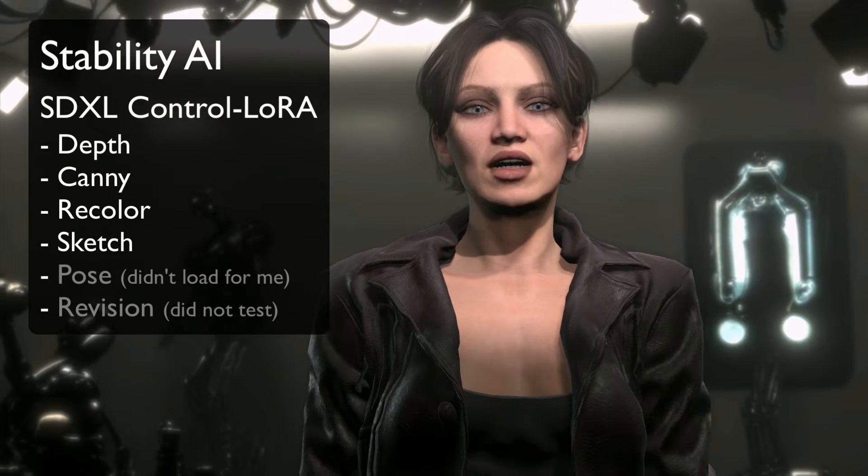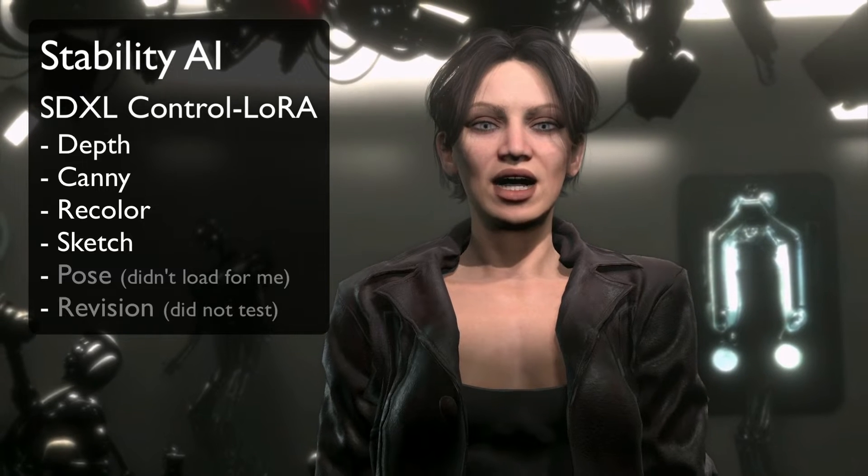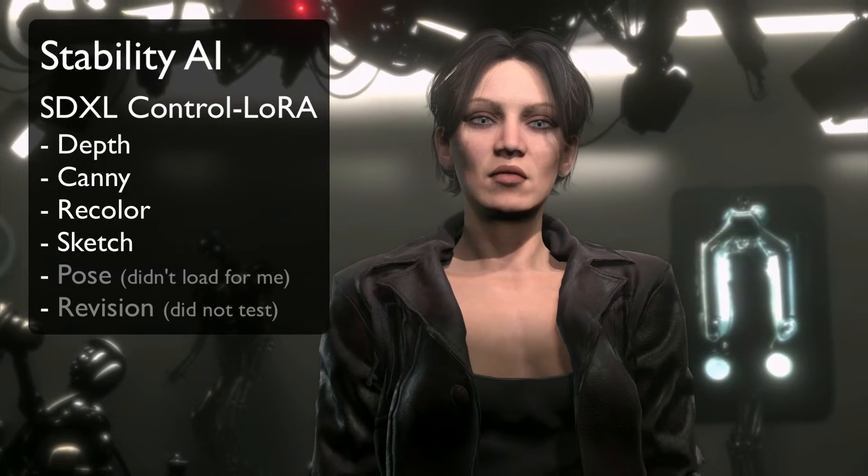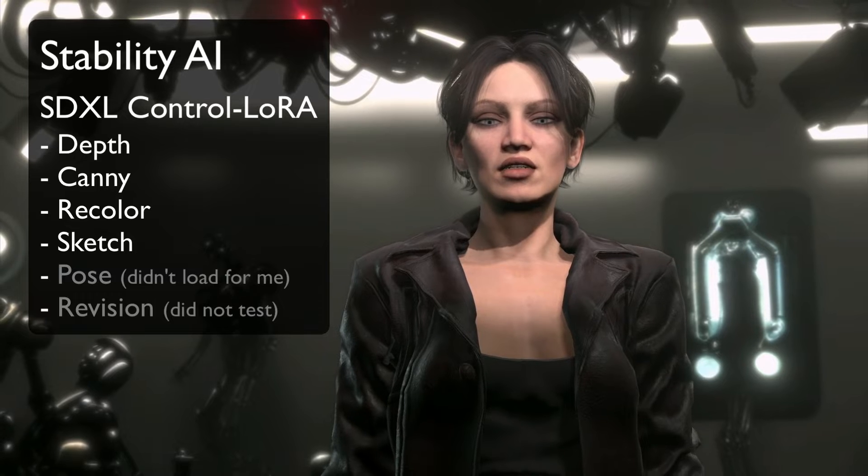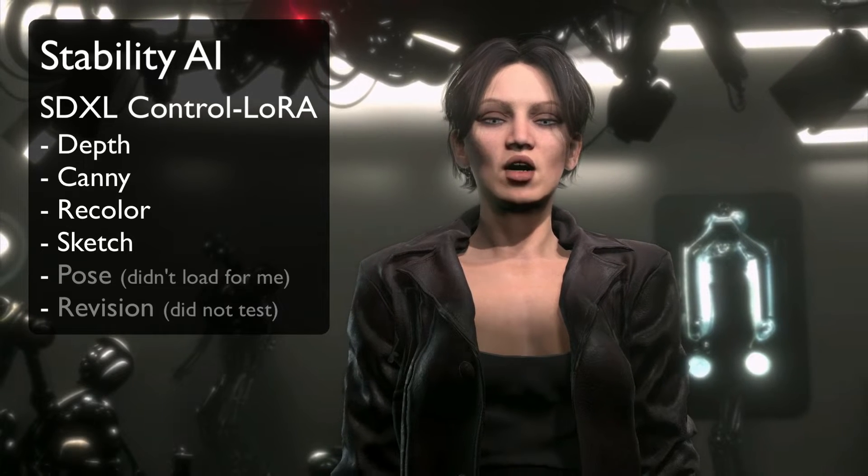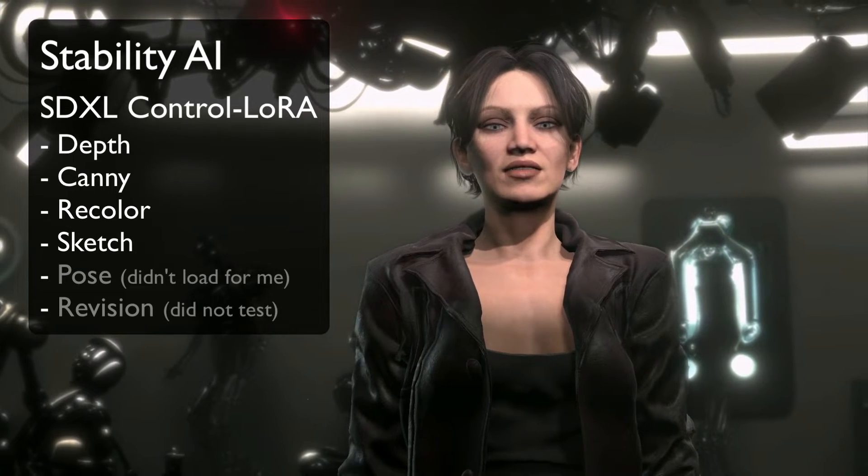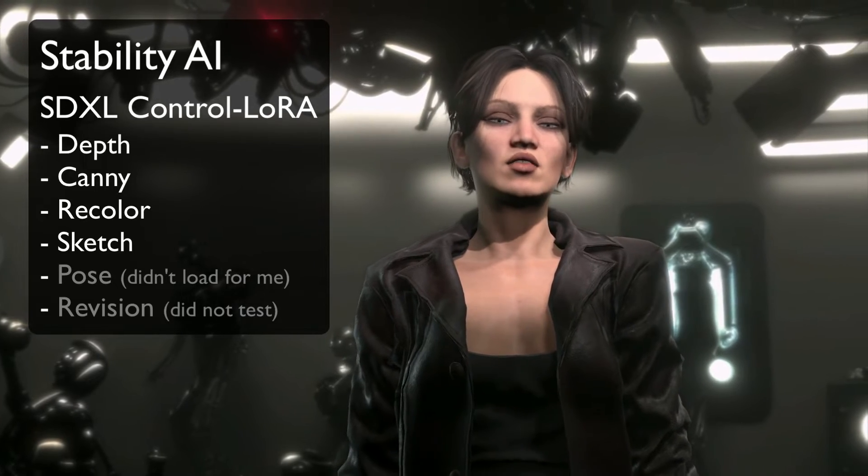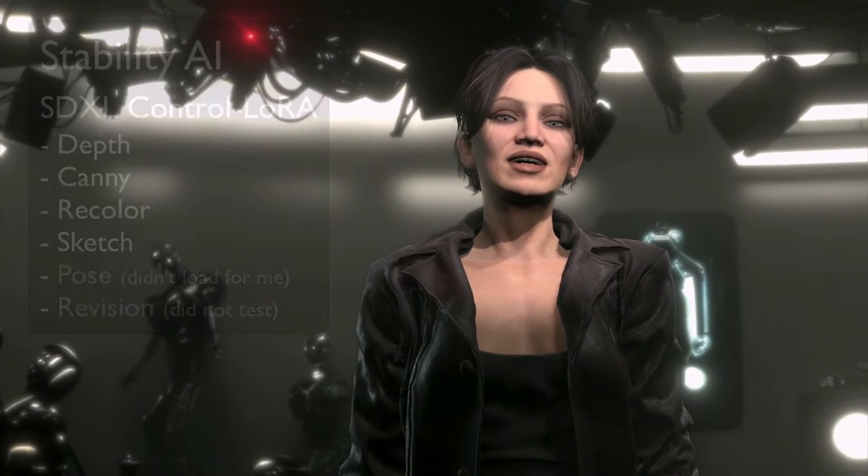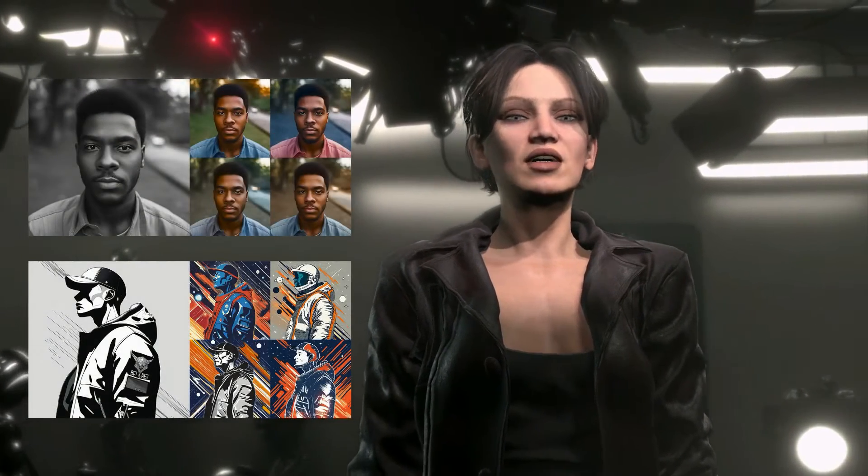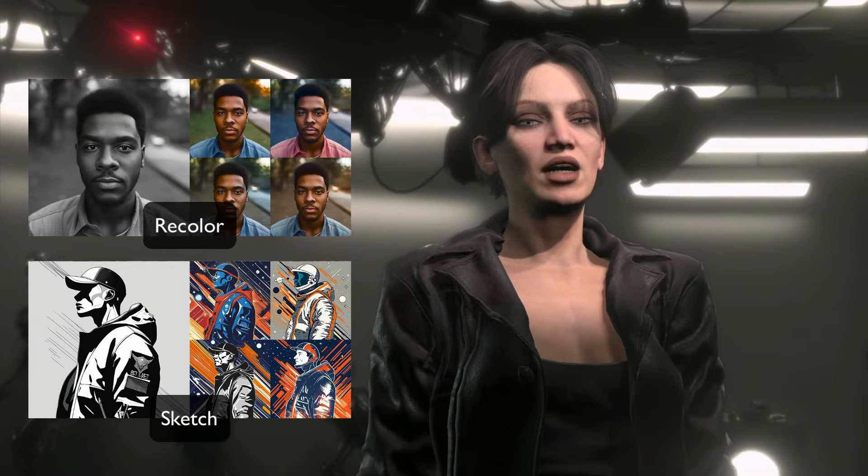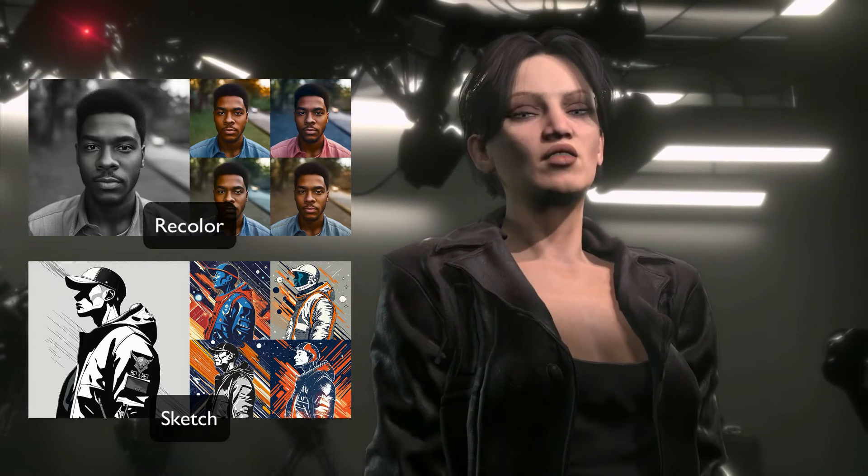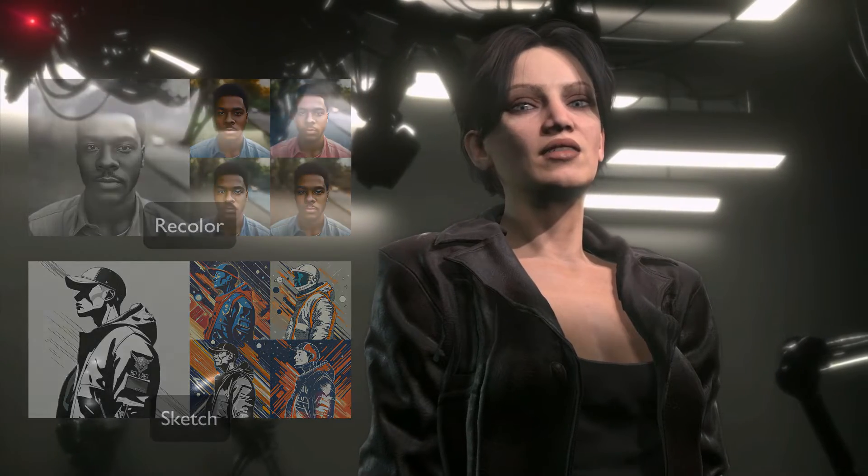The ones here are depth and canny, and I'll compare them. Also recolor is a model to colorize black and white photography, and sketch adds color to black and white graphic design. It seems a little counterintuitive but these two are both in-paint models because they colorize on top of your image in the canvas.